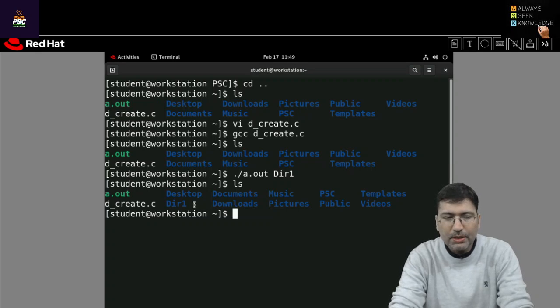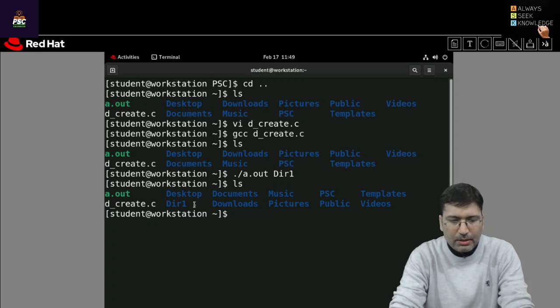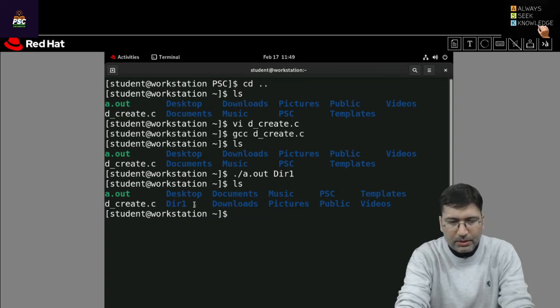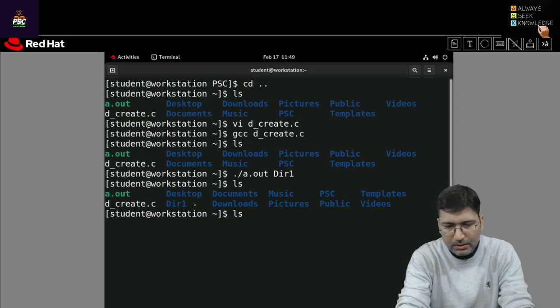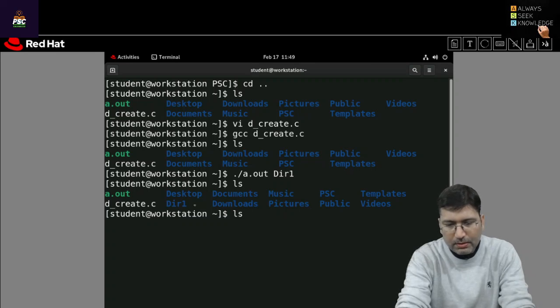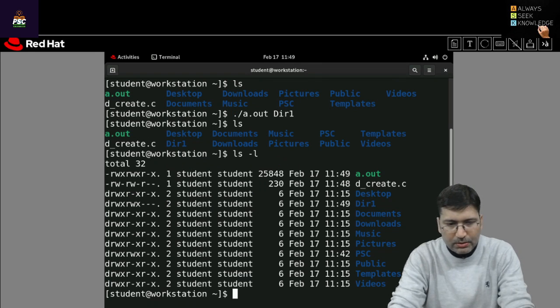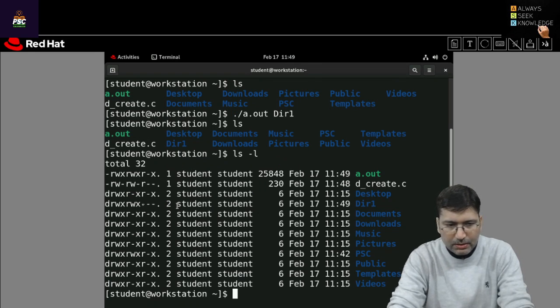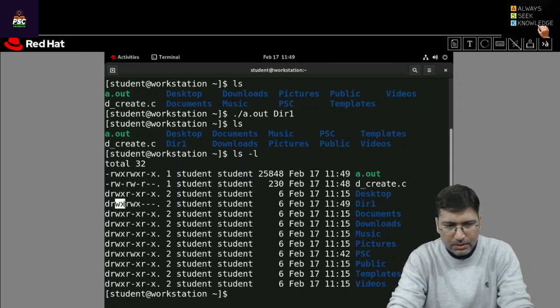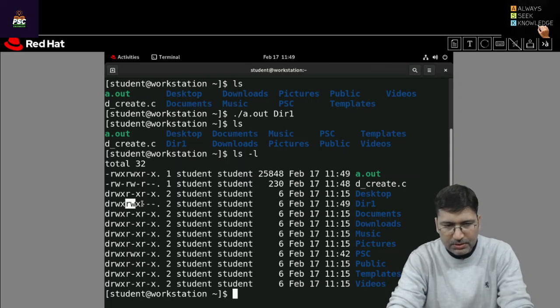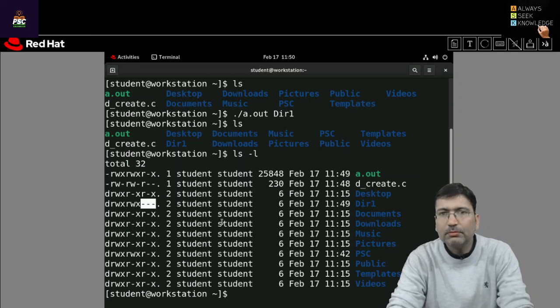If you want to check the permissions you can check with hyphen l option. You check dir1 is having read write execute for users and read write execute for groups and other permissions all are blank.